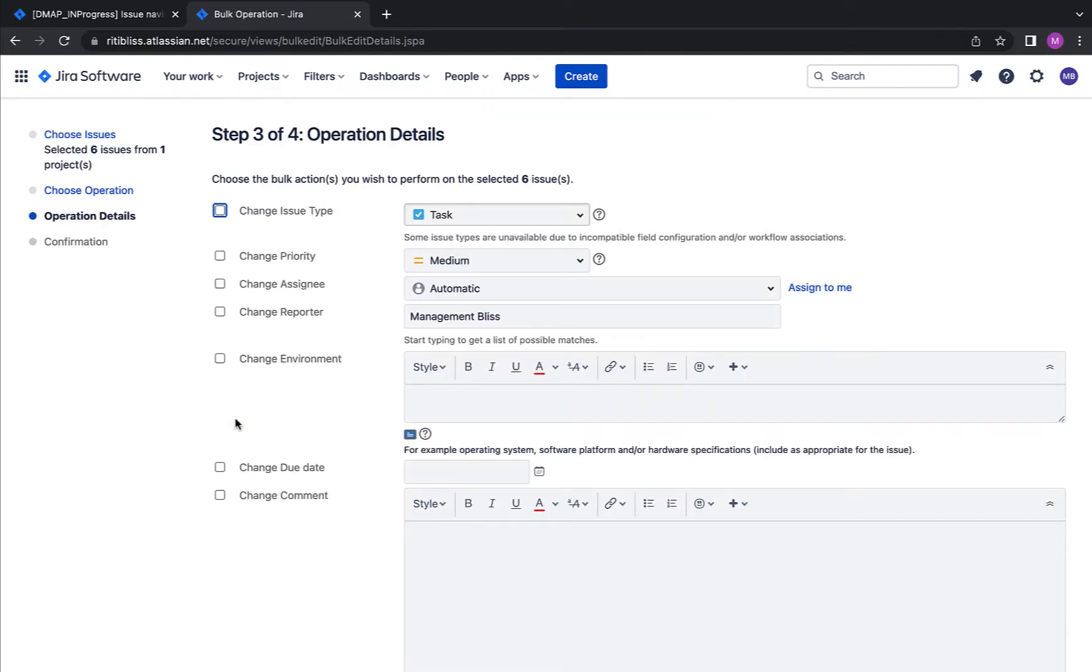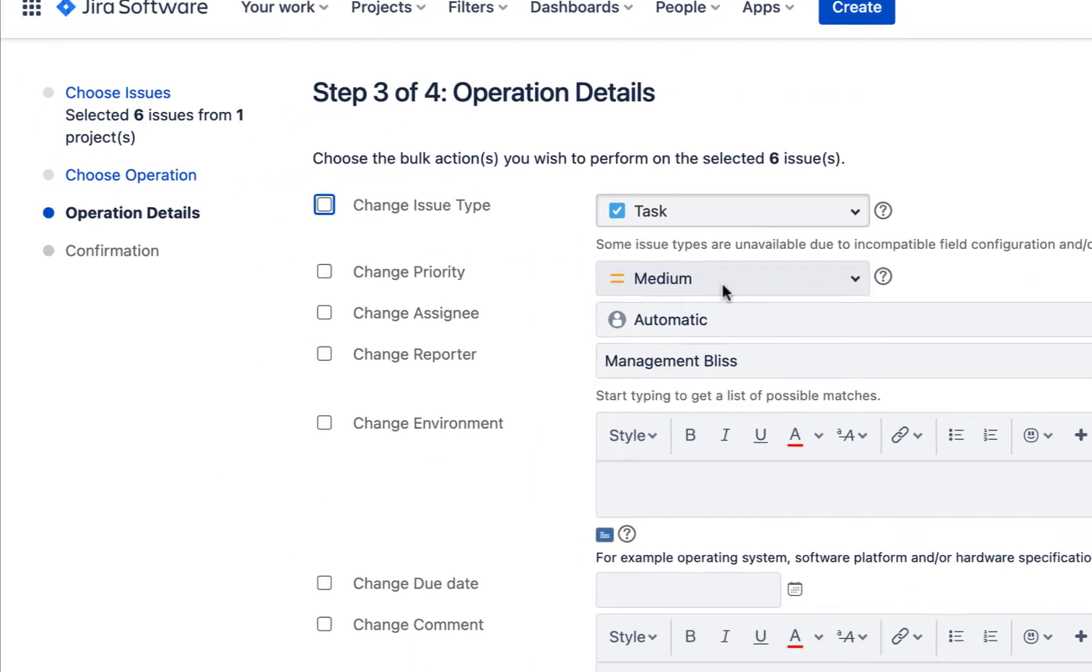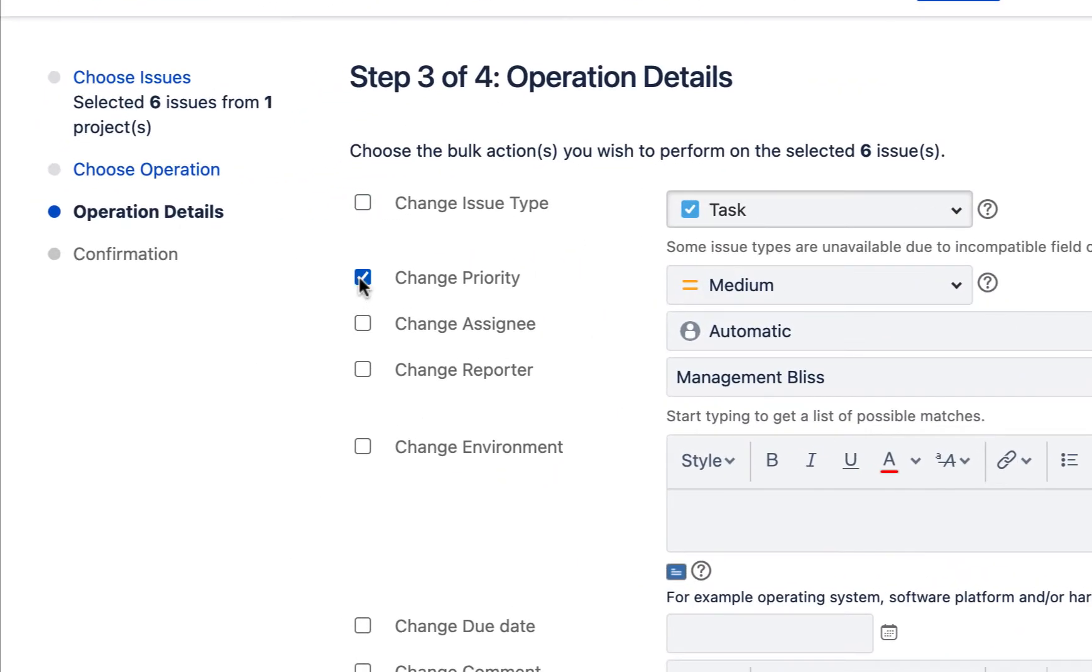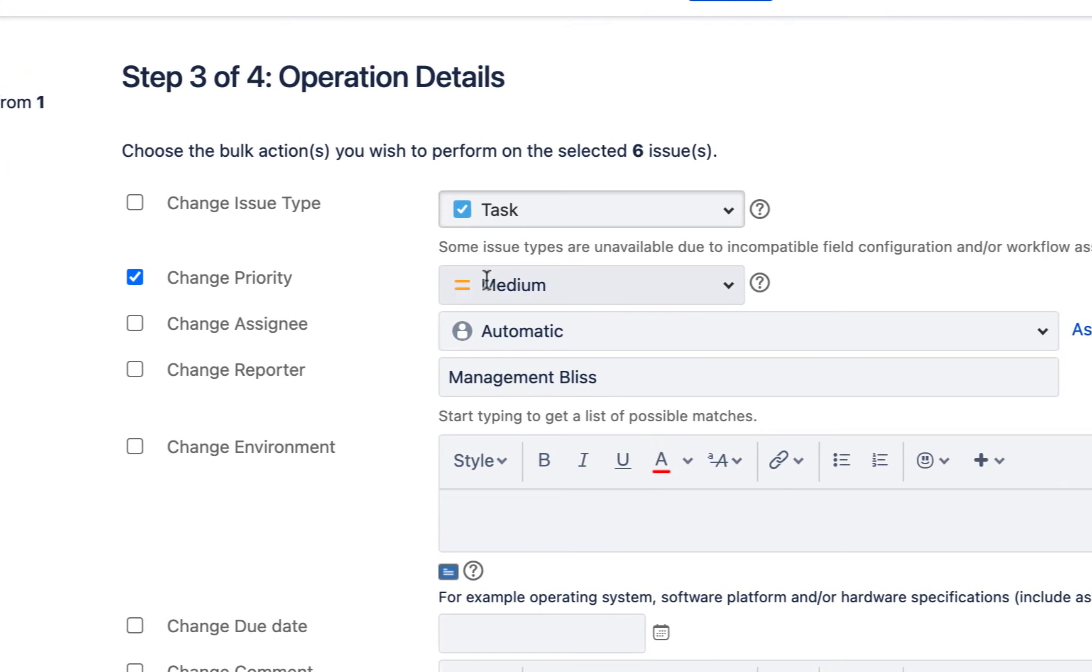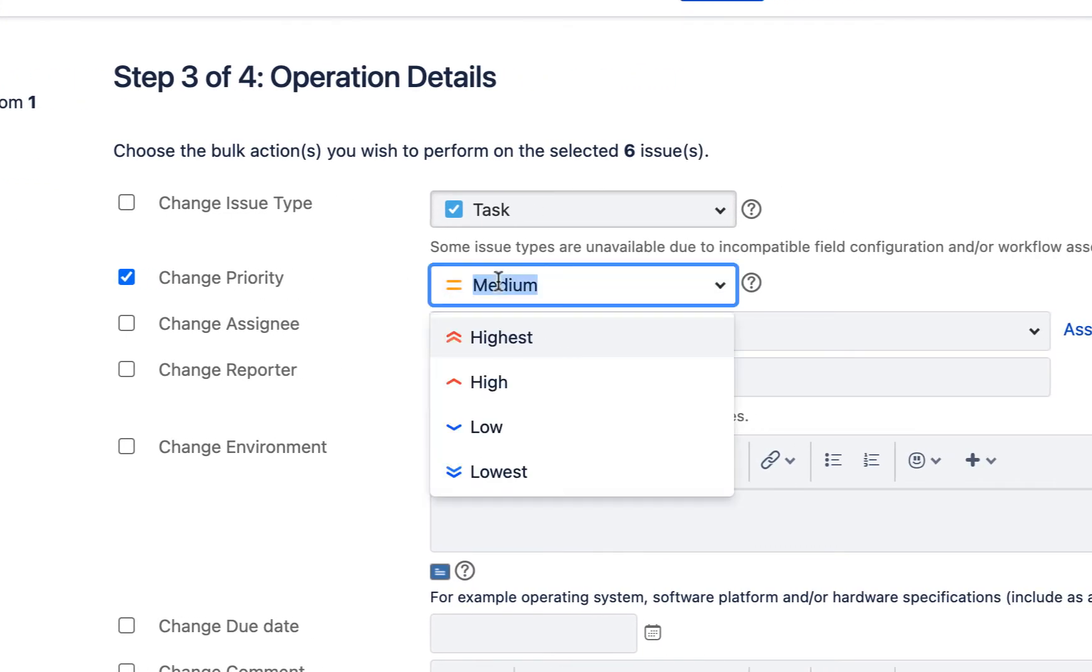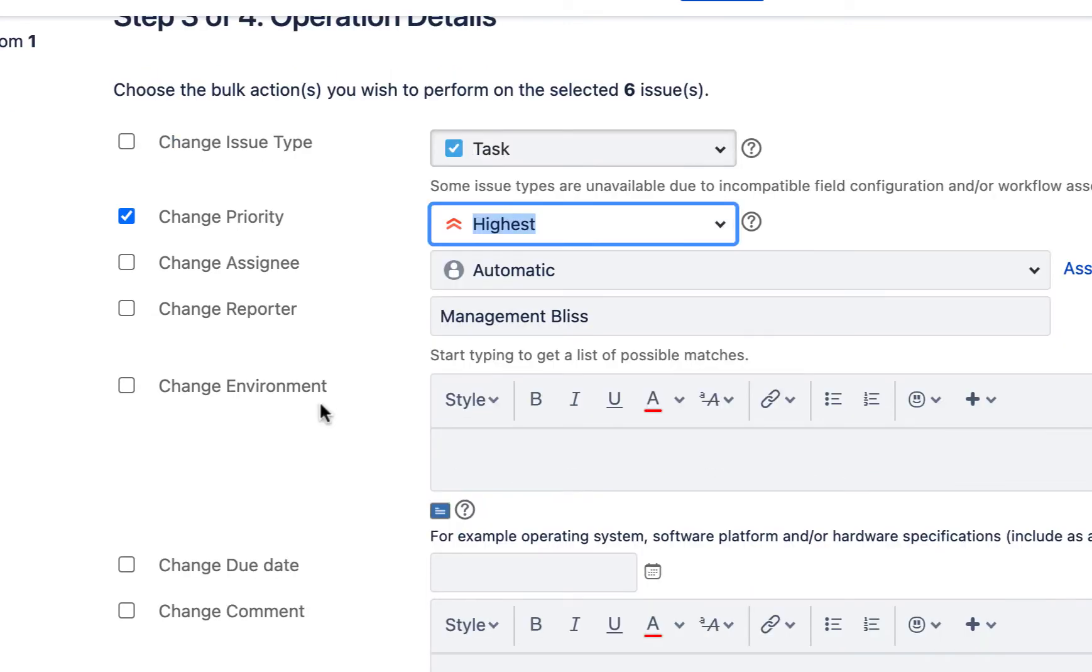Okay, now we have to provide the operation details, exactly what changes you want to make. Okay, so here let's say I want to change the priority. I will select change priority over here and I'll make the priority of all the issues to highest.